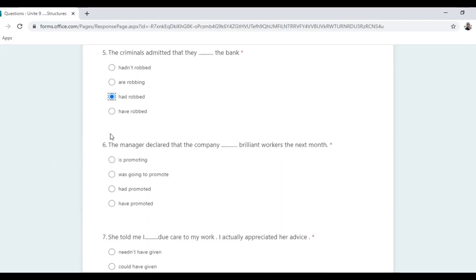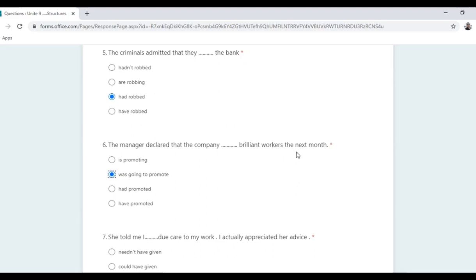Question: 'The manager declared that the company __ brilliant workers the next month.' When you see 'the next month/week/year', look for 'would' or 'was going to'. The answer is 'was going to promote' because it refers to a future action in reported speech.